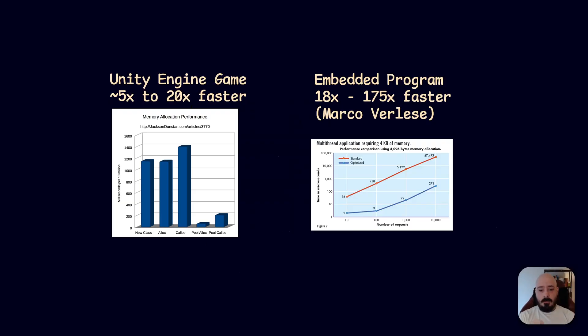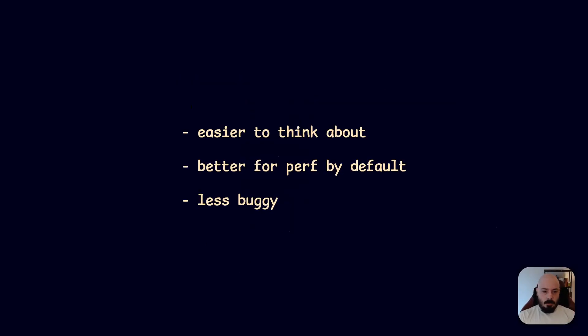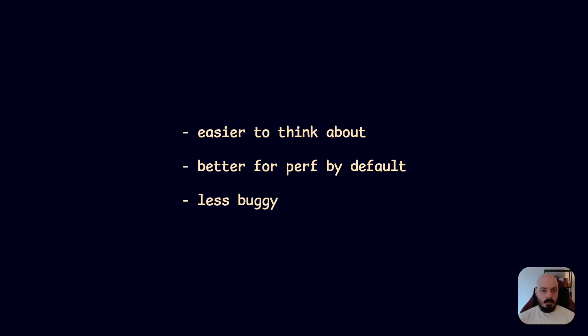So final points. I just want to reiterate, I think that it's much easier to think about things in groups, okay? It's much better for performance just by default, okay? You don't have to do anything, it's just better, right? You don't have to do any optimization, it just is better for the CPU, because the CPU brings in adjacent memory when you request something, and then that is going to be in a cache which is really close to where you process things.